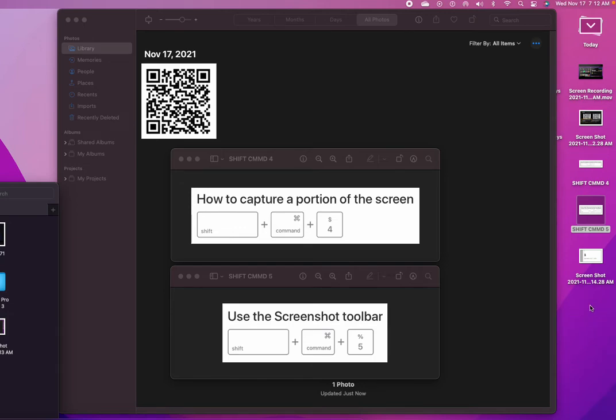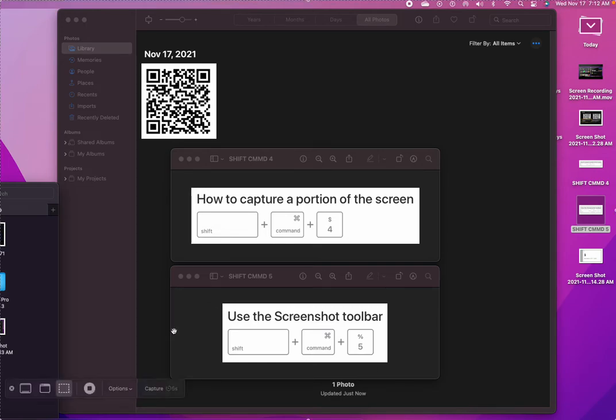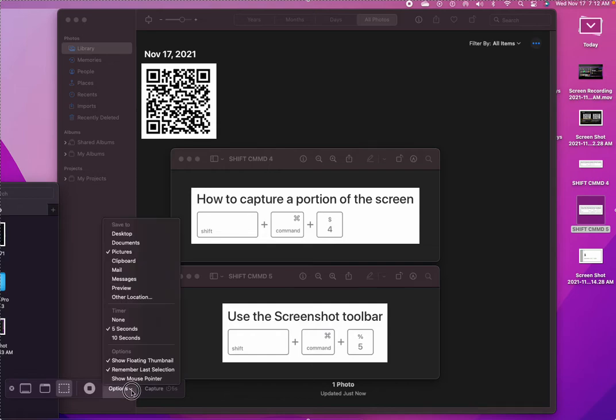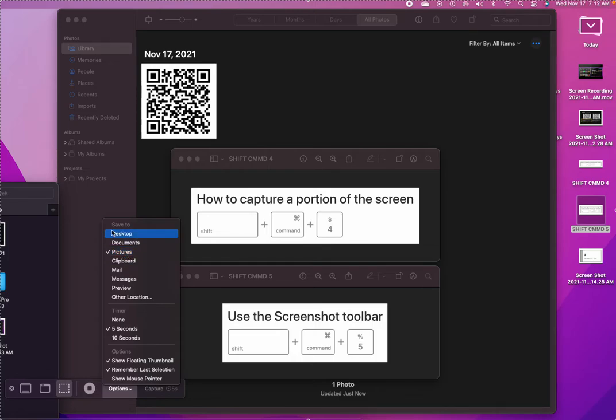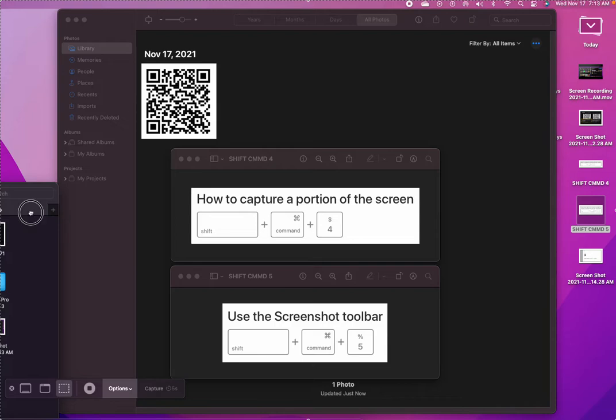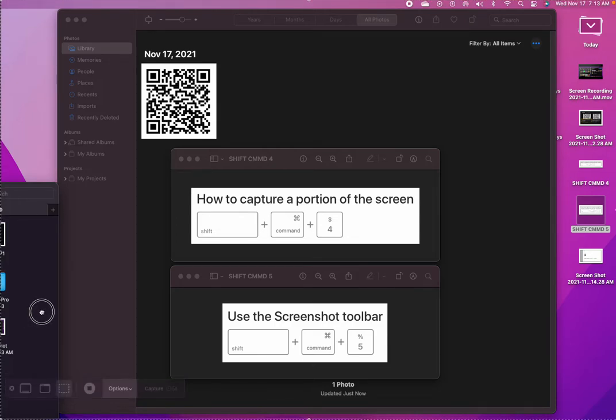I need to go to Shift Command 5, then go to Options here. See this little menu? Click here. All my pictures are going to the Pictures folder. The screenshots are going to my Pictures folder.